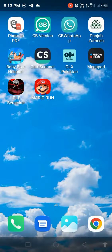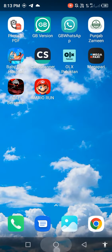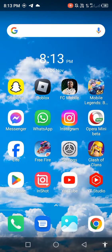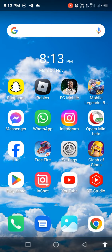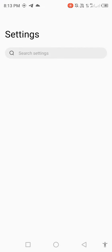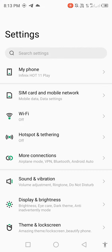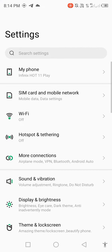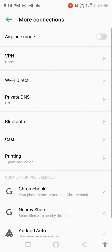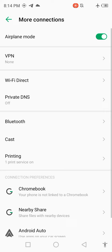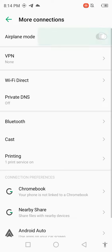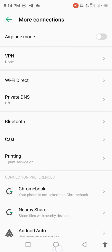Go back to your mobile home screen and open your mobile settings. Scroll down and find more connections. Enable airplane mode, wait a few seconds, then disable it. Go back.